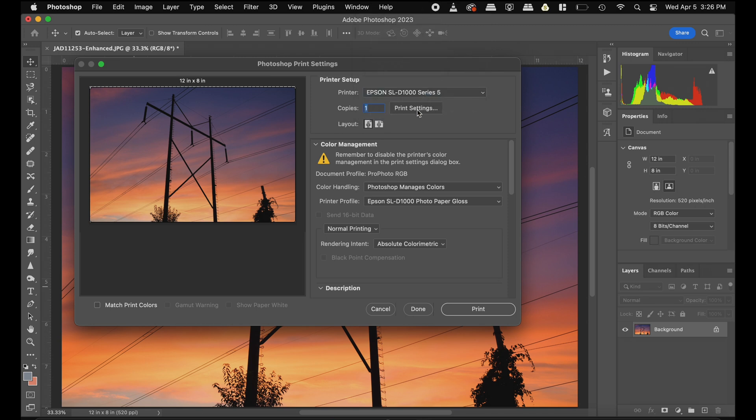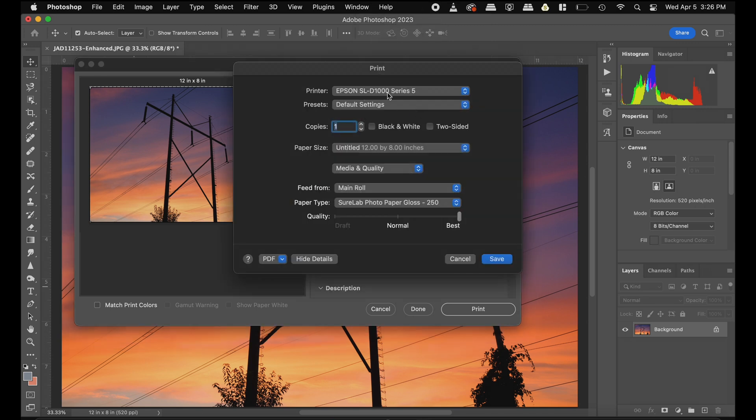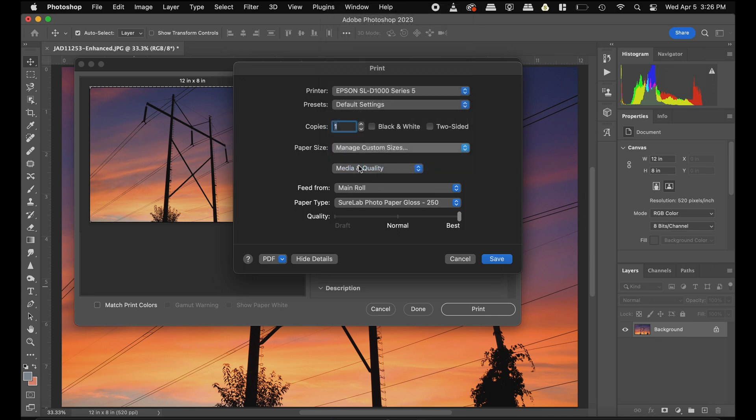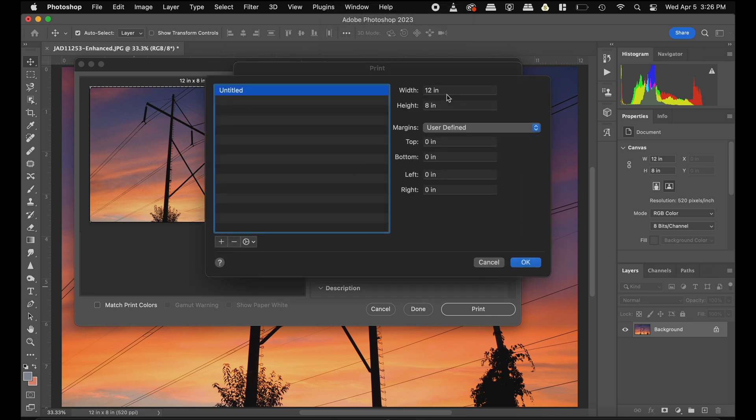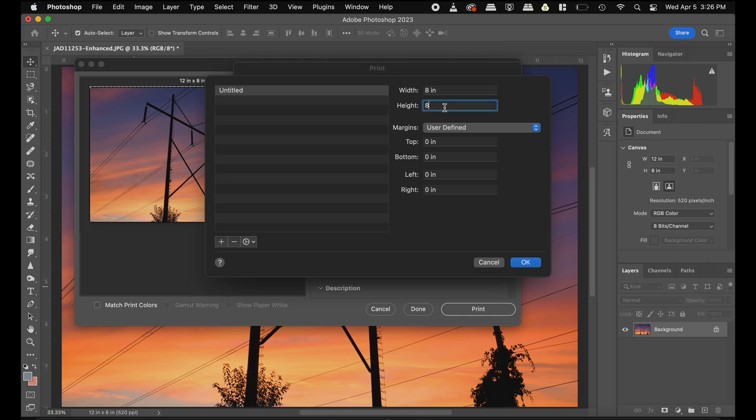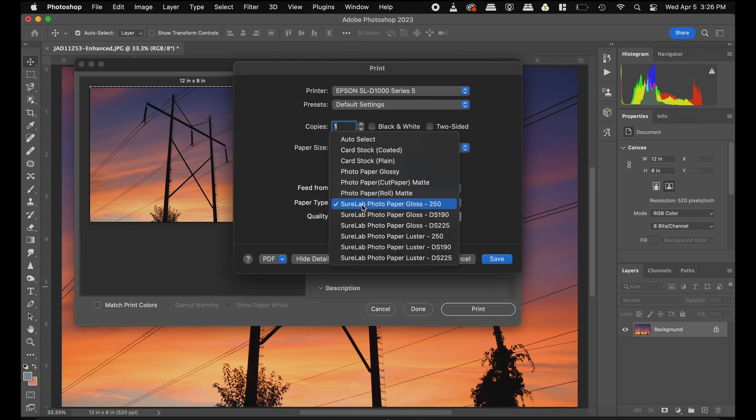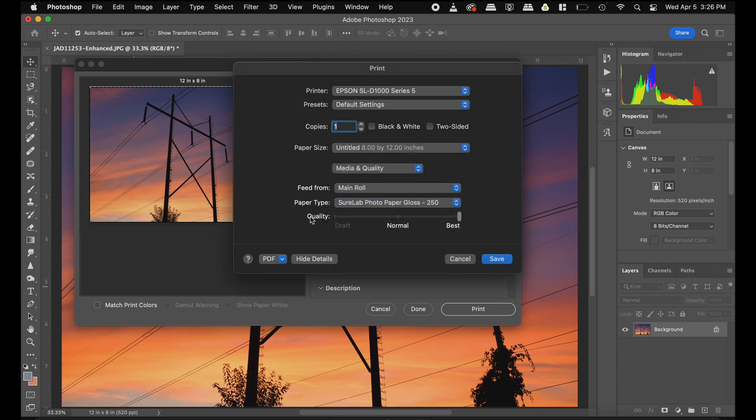Then I'm going to go to print settings. I'm going to switch this around under custom paper size here. Let's make the width eight and the height 12. Hit OK. Then we're going to feed from the main roll. Paper type, SureLab photo paper gloss 250. And then we want to make sure that the quality is on best. Let's go ahead and hit save.